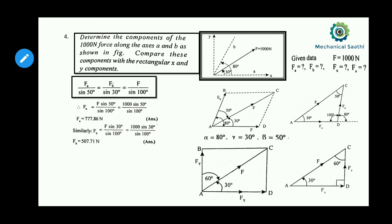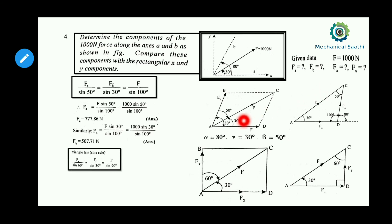Since all angles and the magnitude of F are known, we can use the sine law on this triangle to find Fx and Fy. Applying the sine law: Fx divided by sine 60 equals Fy divided by sine 30, and that equals F divided by sine 90.